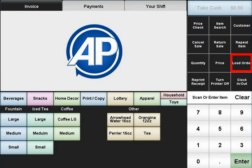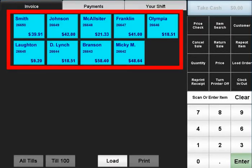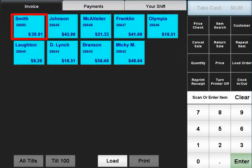The load order button will access all your saved transactions. Please note that you cannot load an order while you are in the middle of another transaction. A list of orders will appear with the most recently saved order on the top left.